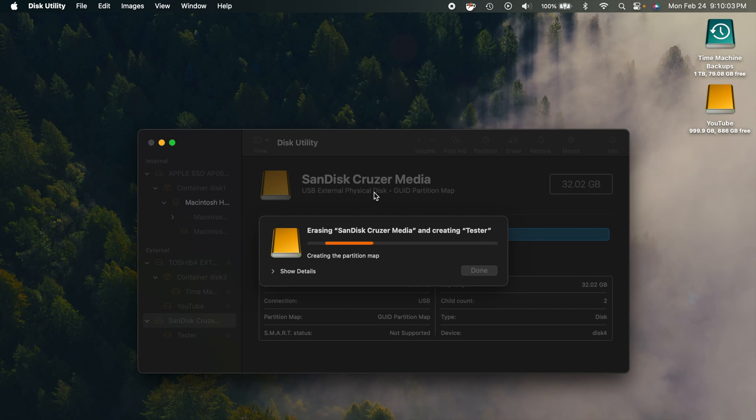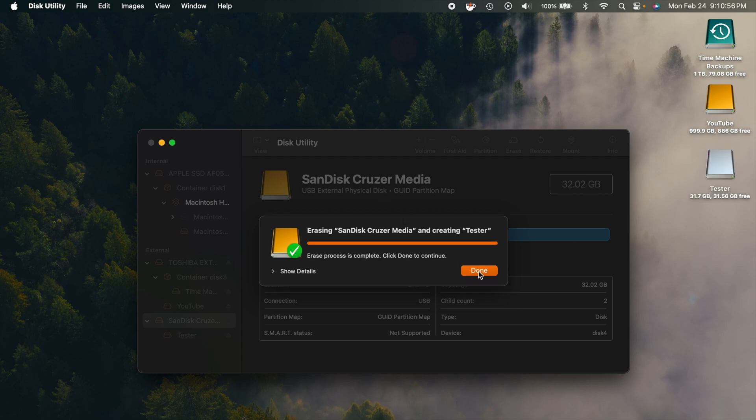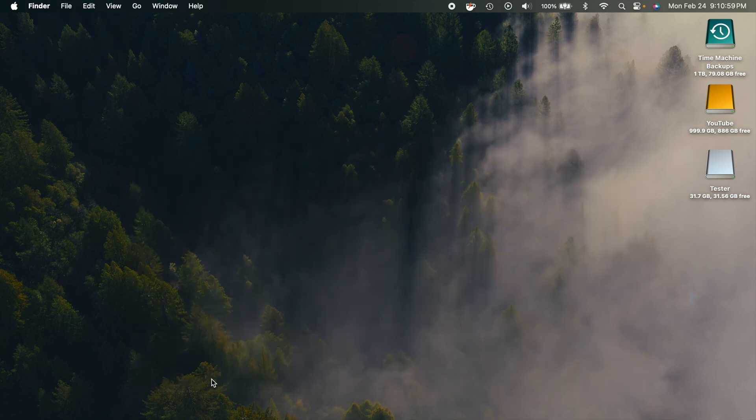So make sure you didn't have anything important on there. But once this is done, our drive will be ready for the creation of the bootable USB. And there you go. That's all done. Ready to go. So we can go ahead and get out of that Disk Utility.